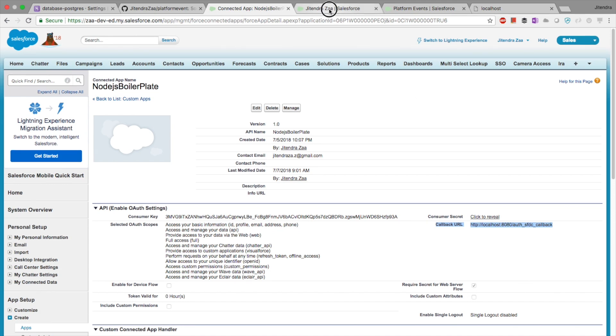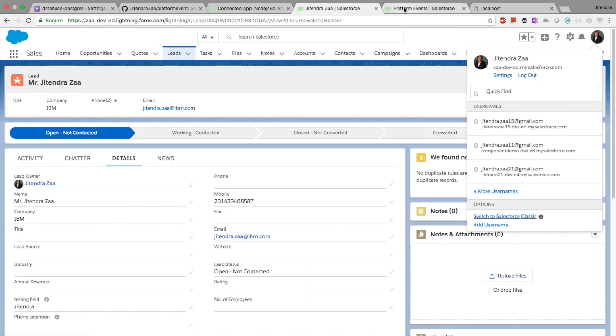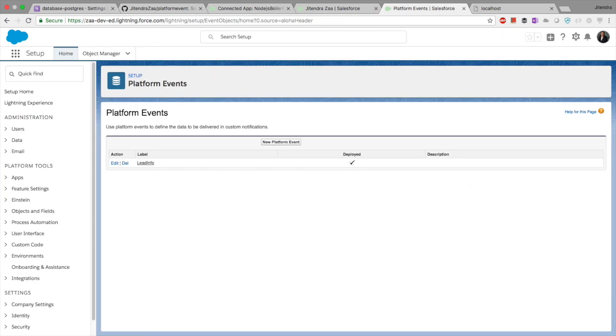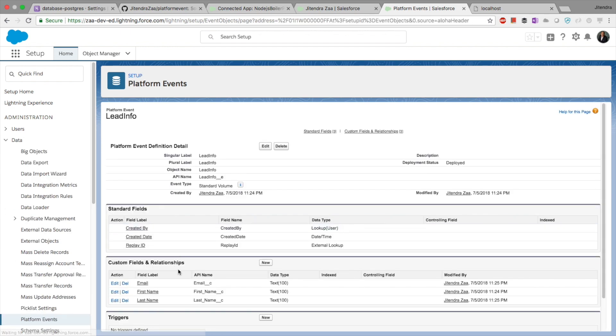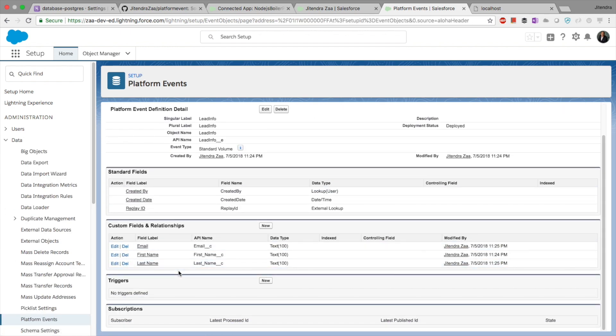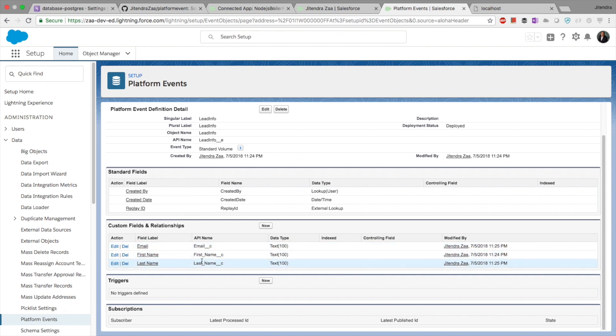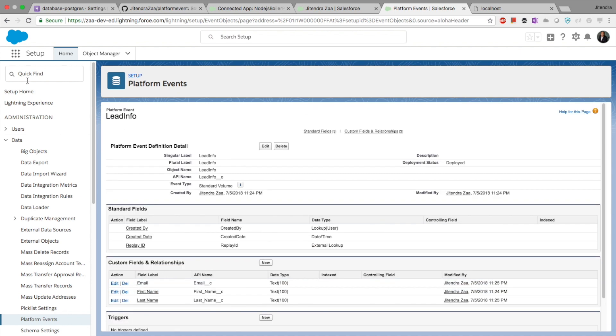Step 3 is we need to create a platform event. Just for the sake of demo, I have created a platform event named Lead Info. Nothing fancy - I have just created three fields: email, first name, and last name.